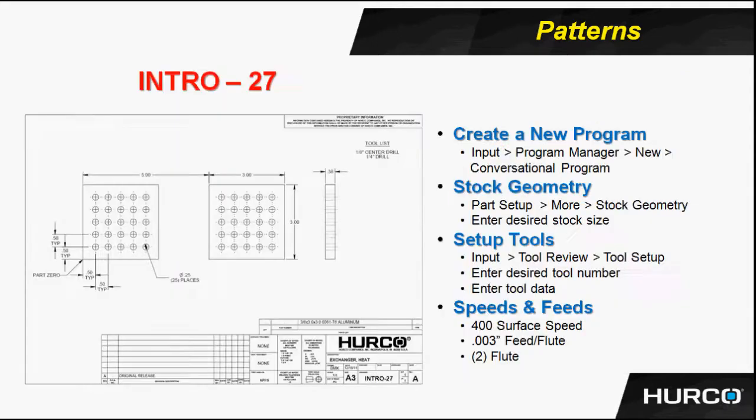So here in intro 27, we're going to use the loop linear. First, we will use the loop rectangular to create the grid of 25 holes. And then we will use the loop linear to create the second part in the series.